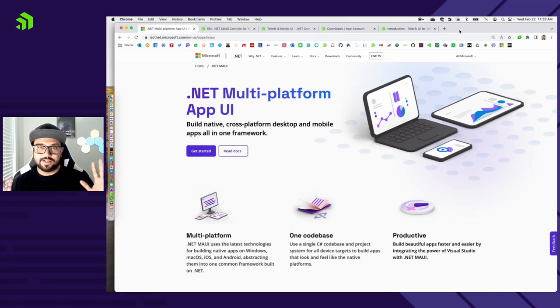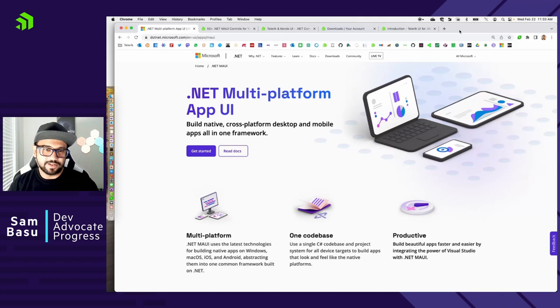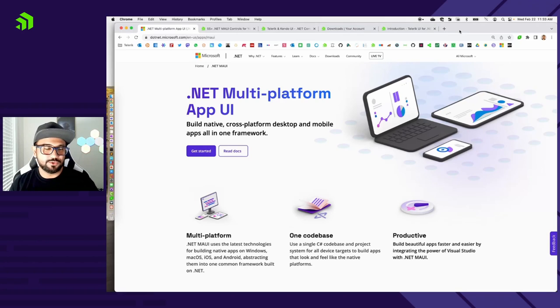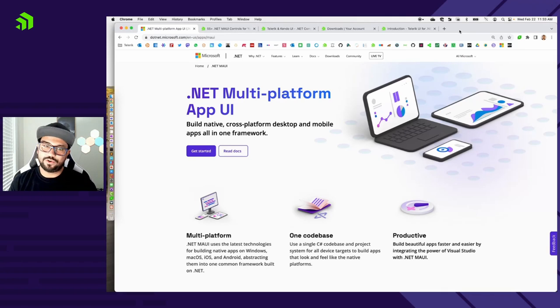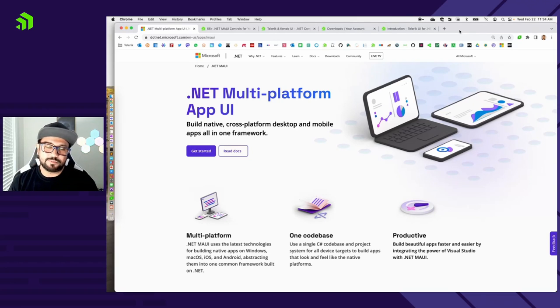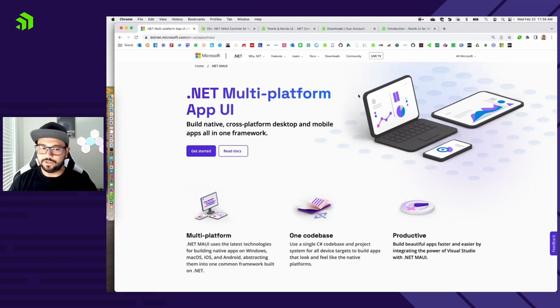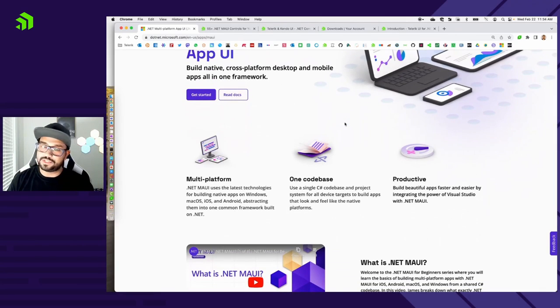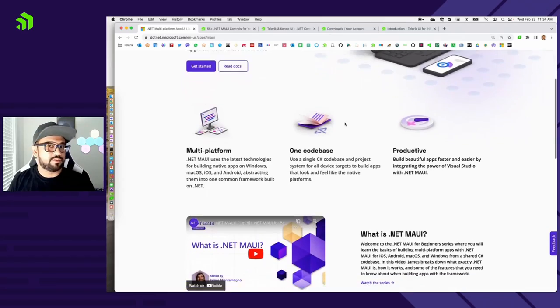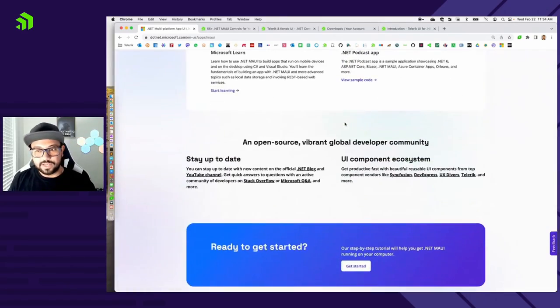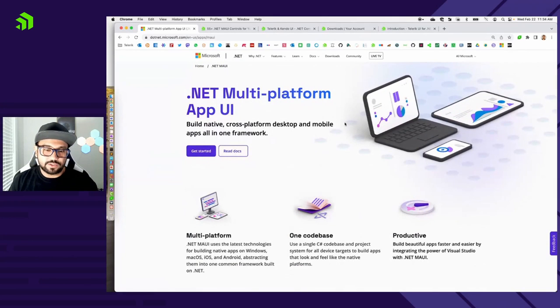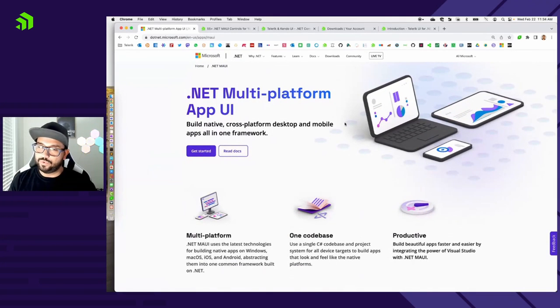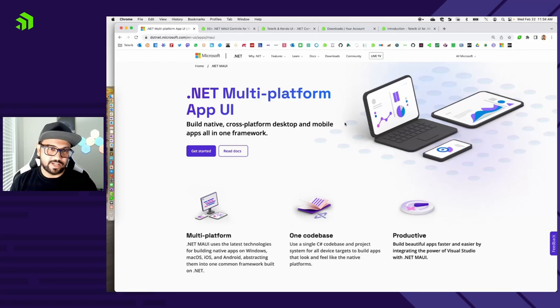I am Sam Basu, Dev Advocate at Progress Software, mostly focusing on the Telerik side of UI tooling. So let's get started with .NET MAUI. It's multi-platform app UI, the evolution of .NET cross-platform story to mobile and to desktop. As we stand today in early 2023, the tooling is very stable on both Windows and Mac. But you might need a little bit of help on the UI side, and that's where we would like to come in.